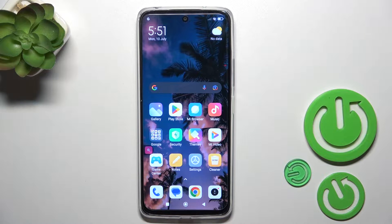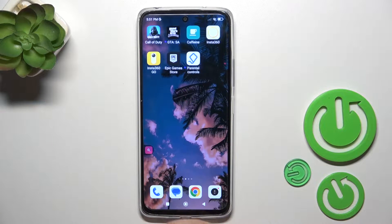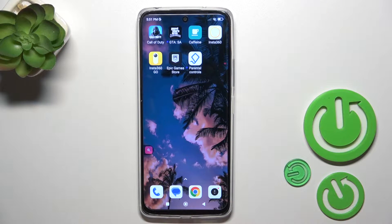Hi, this is Redmi 12 and I'll show you how to add or remove home screen widgets on this device.